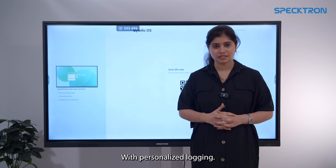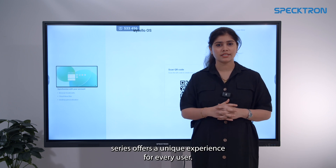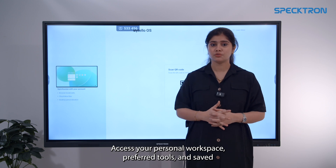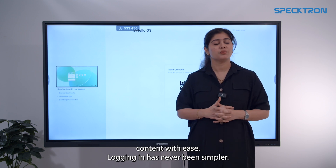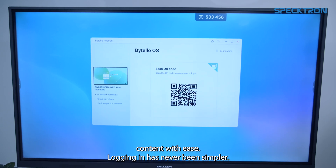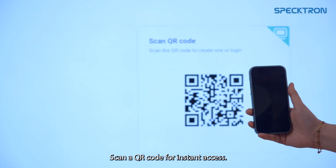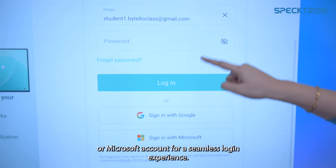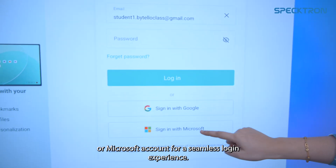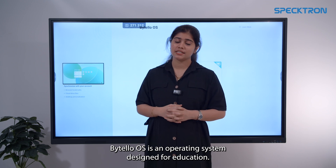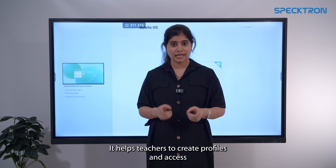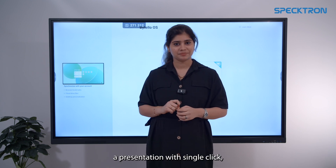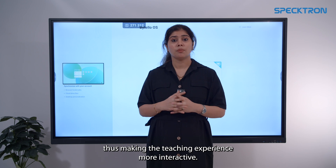With personalized logging, our new SPECTRON UDX S2 series offers a unique experience for every user. Access your personal workspace, preferred tools and saved content with ease. Logging in has never been simpler — scan a QR code for instant access, or use your Google or Microsoft account for a seamless login experience. ByteleOS is an operating system designed for education. It helps teachers create profiles and access their presentations with a single click, making the teaching experience more interactive.